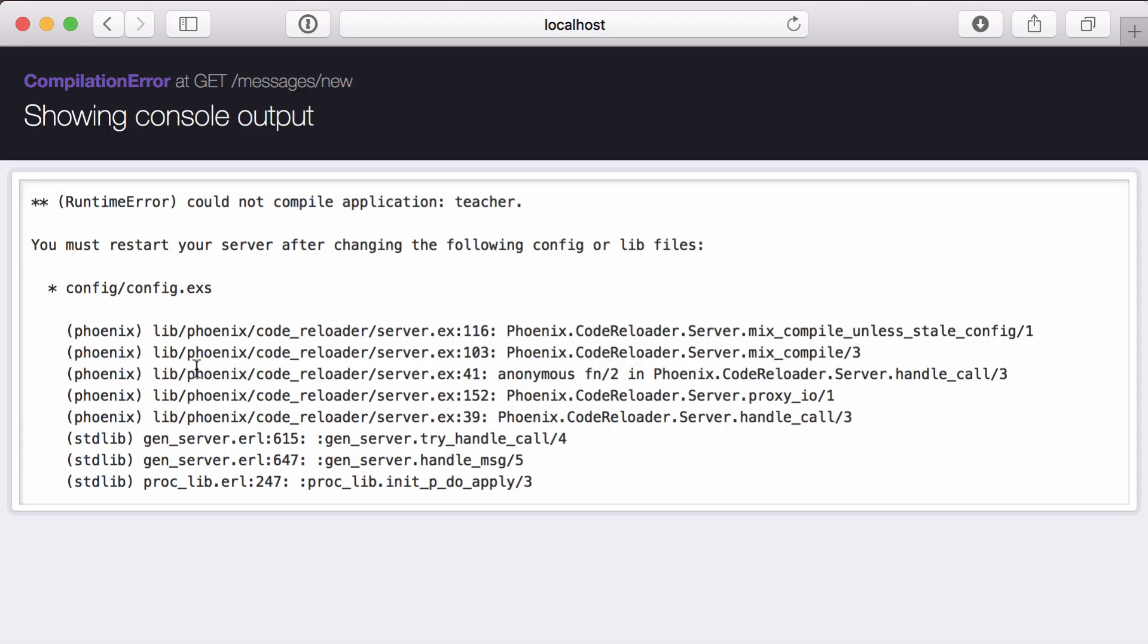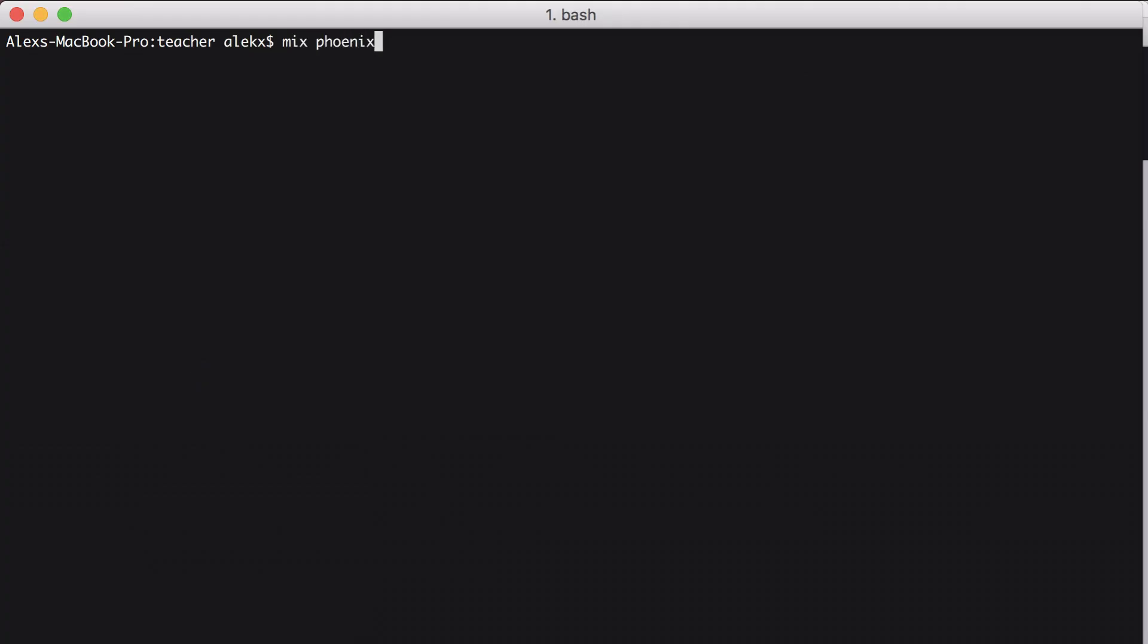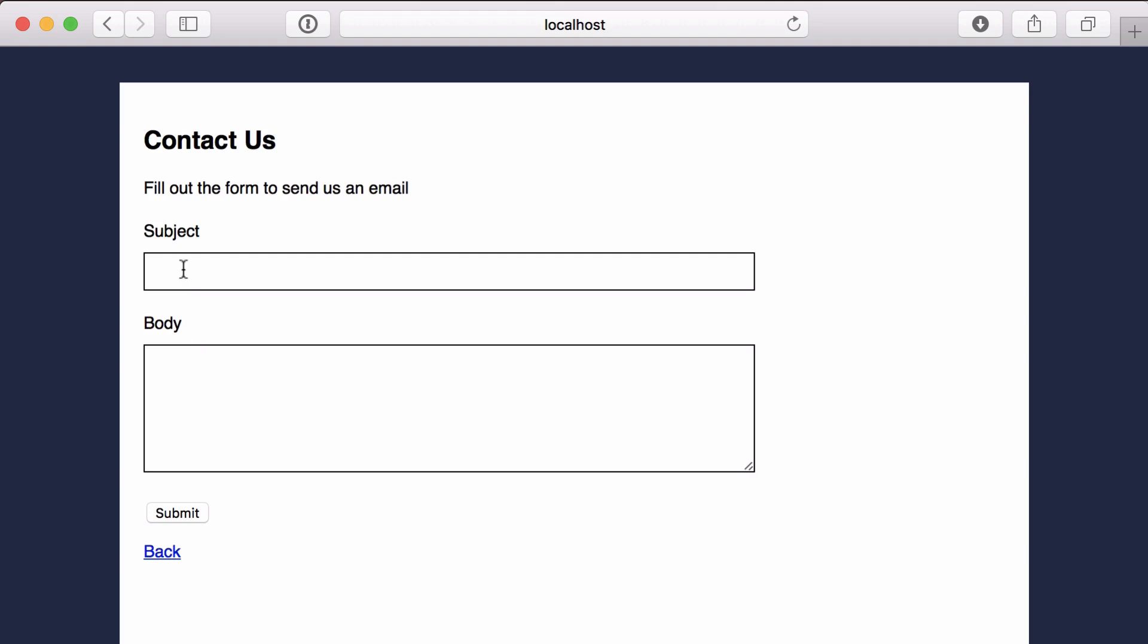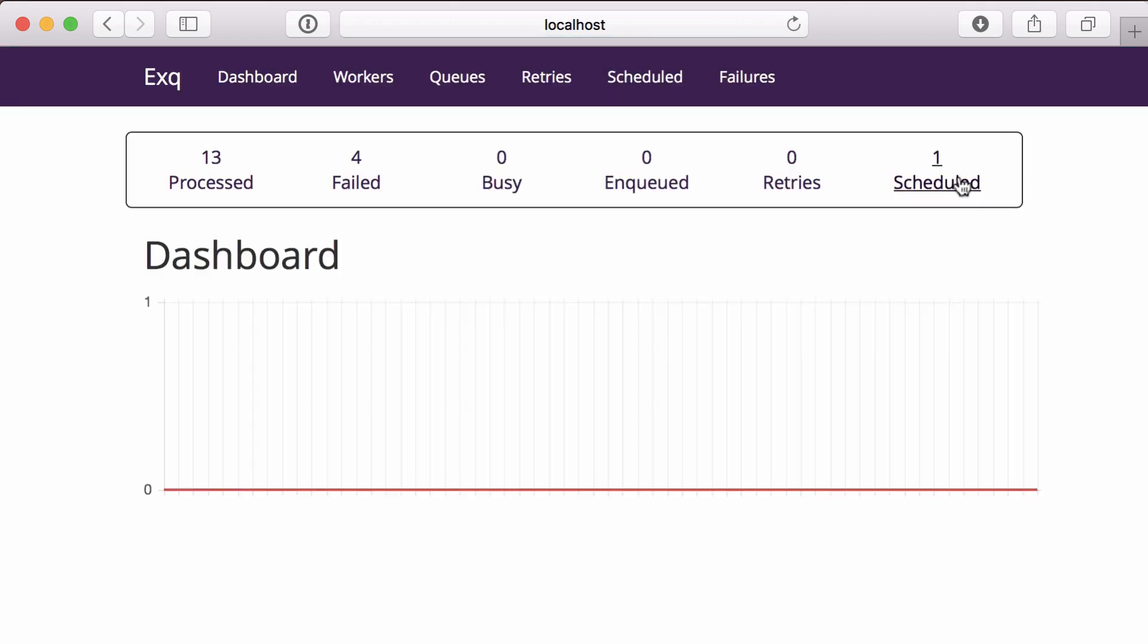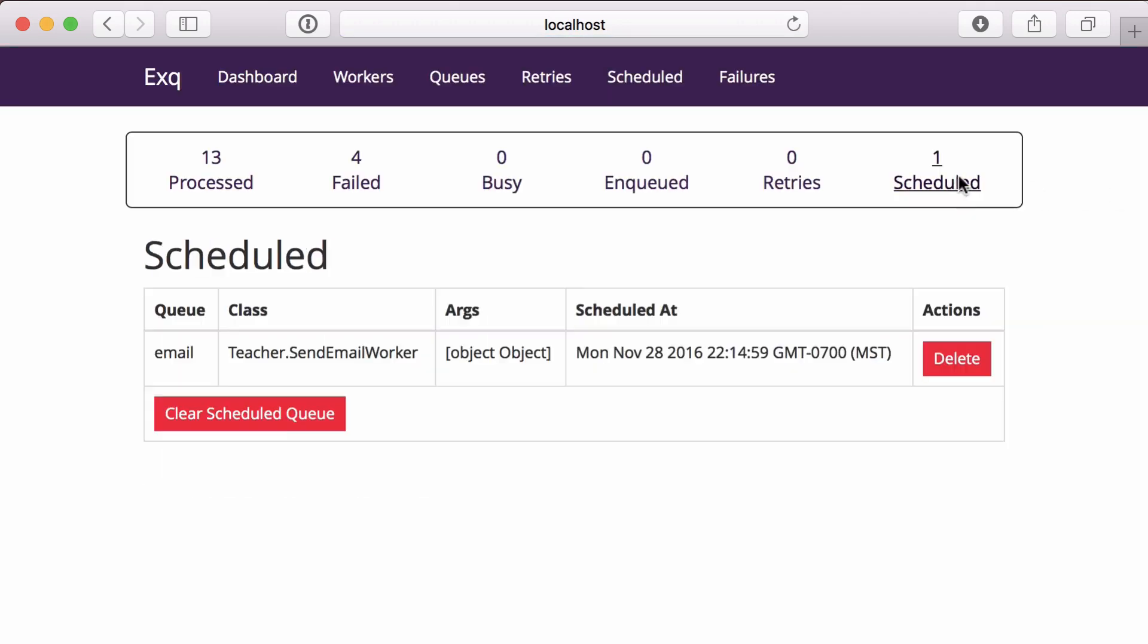Now if we go back to our app, we'll see an error. This is because we made changes to our config file and didn't restart the server. So let's go ahead and restart it. And great, the page loads. Now let's submit another contact form. If we go to our jobs interface page, we'll see that we have one scheduled job set to be processed in one hour.